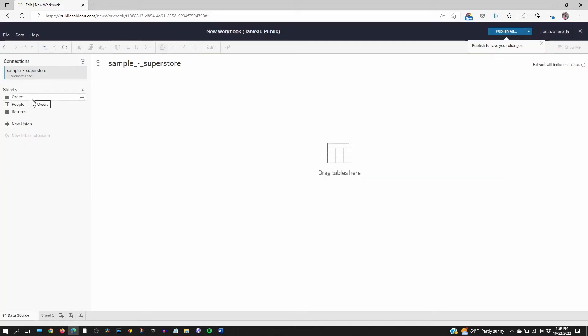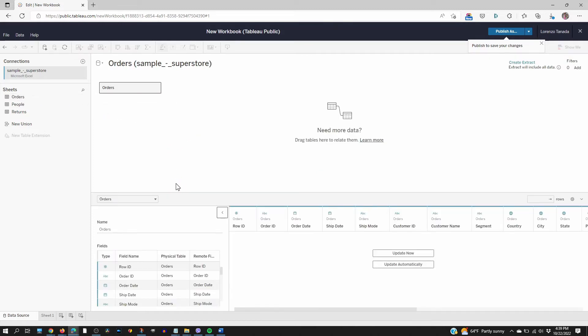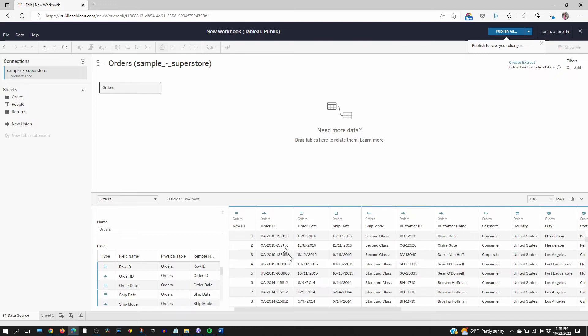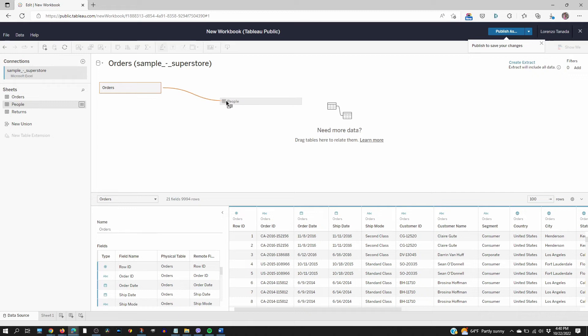We see there are three tables here. Drag orders in the middle. Update now. So there's all the data and then drag the people table here.